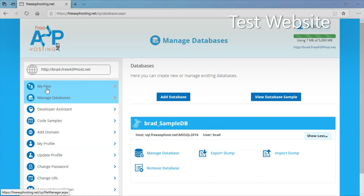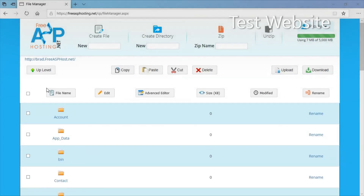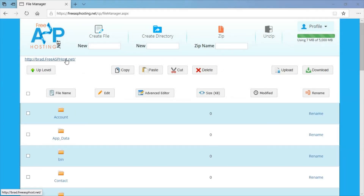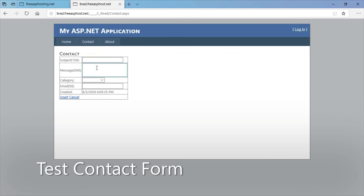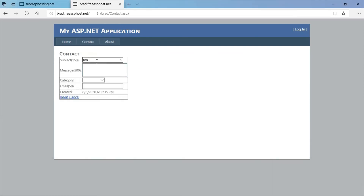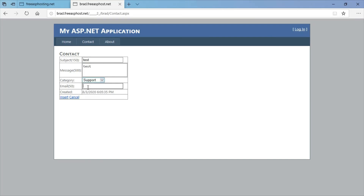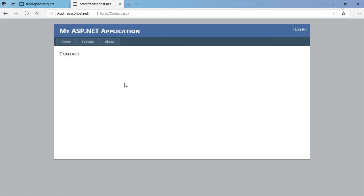Now I'm going to test the website. Right-click on this link and open in a new tab. The website comes up correctly, so that's working. Now I'm going to test the contact form. That worked correctly.